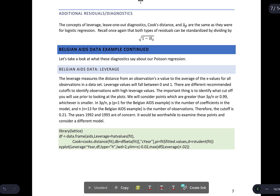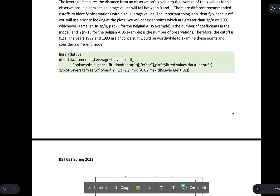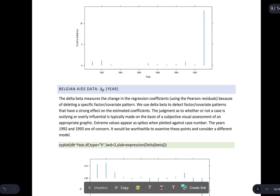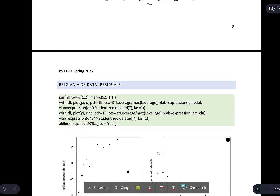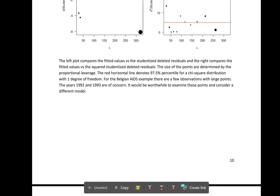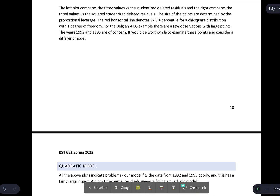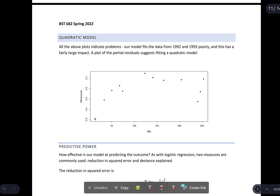We can now turn to the Belgian AIDS data example diagnostics — read the next several pages on your own. You'll look at deviance, Cook's D, delta-betas, and residuals for that model. You'll see that checking these is almost identical to logistic regression. What you'll find is that each diagnostic suggests a problem with the model fit. After reading those pages, come back — and having identified a poor model fit, we may want to try something else.